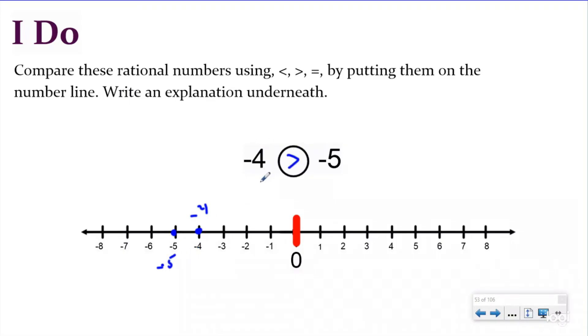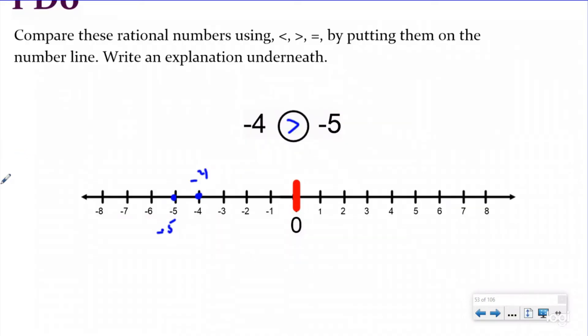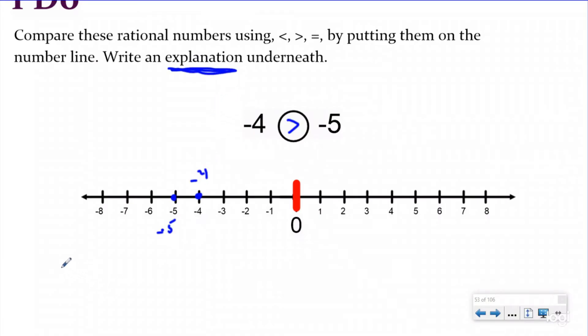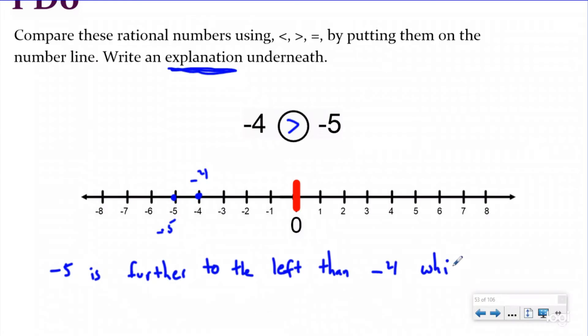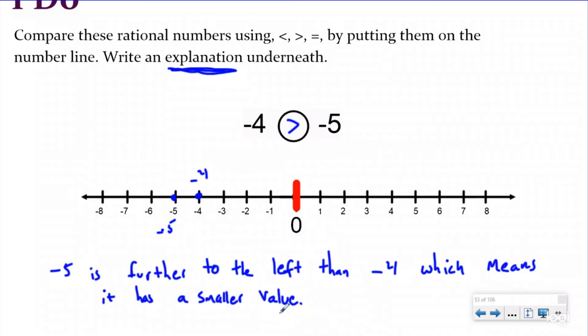Or you could say negative four is greater than negative five. This is one where we want to make sure we show it on the number line, because if you're thinking in positives you might incorrectly write that negative four is less than negative five. My explanation is: negative five is further to the left of negative four, which means it has a smaller value. Showing your thinking on the number line and then writing about it is key.